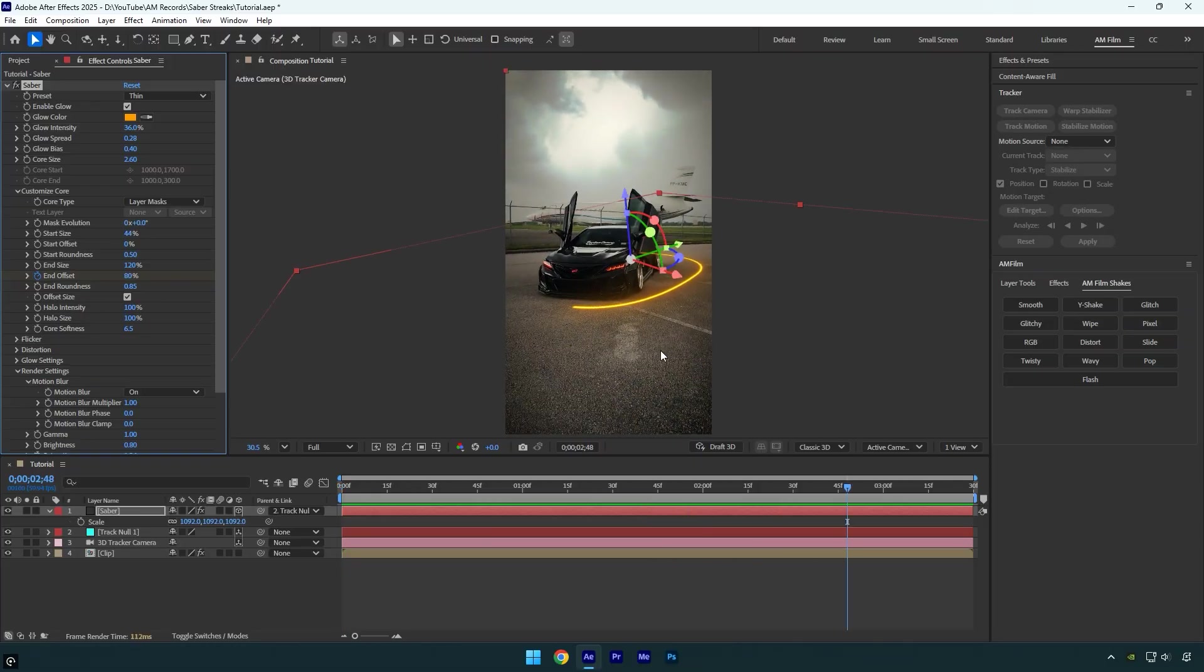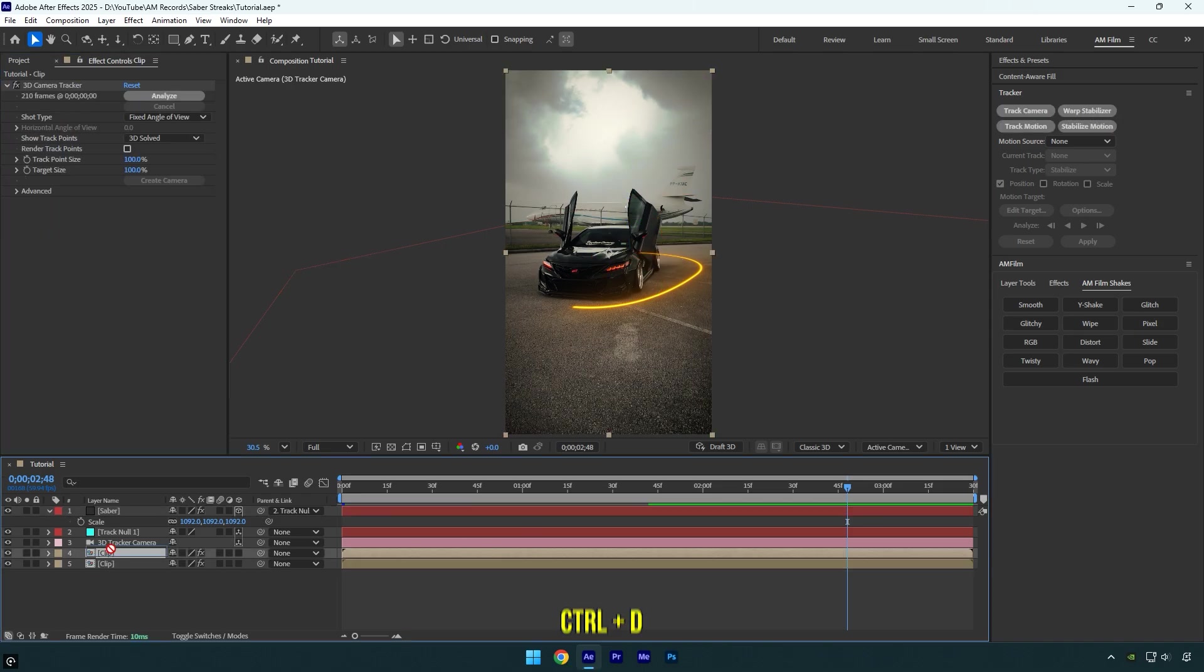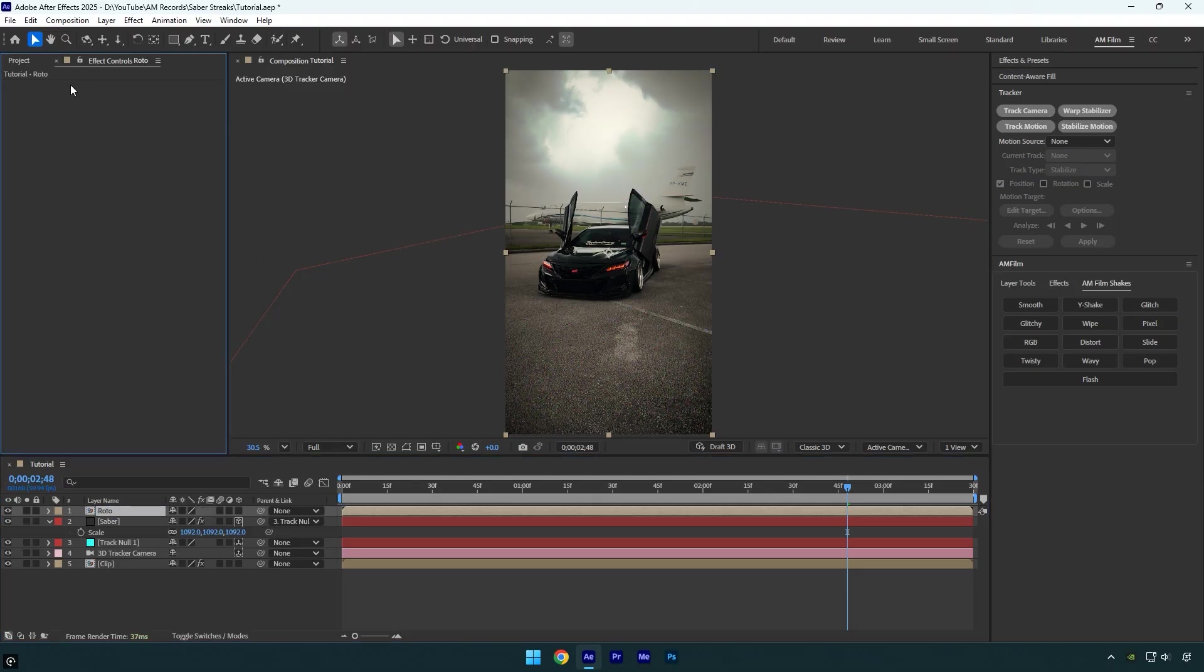Nice, I'm happy with the animation, but we're not done yet. Now we need to make the saber come from right behind the car. To do this, duplicate your original clip and move it above the Saber layer. Rename the duplicated layer to Roto and make sure to delete the 3D Camera Tracker effect from it.